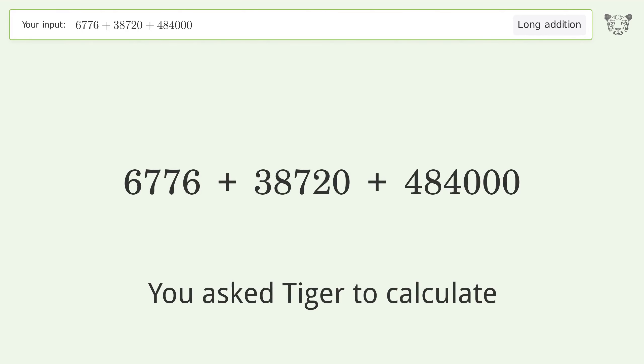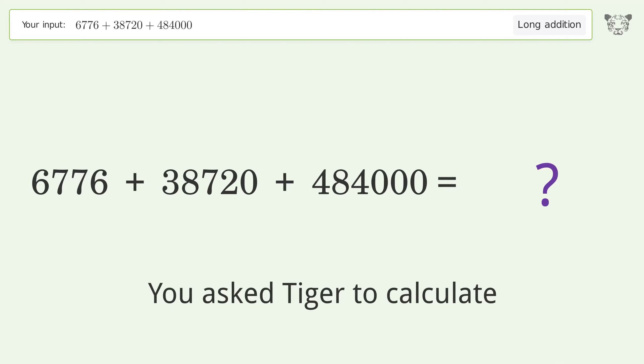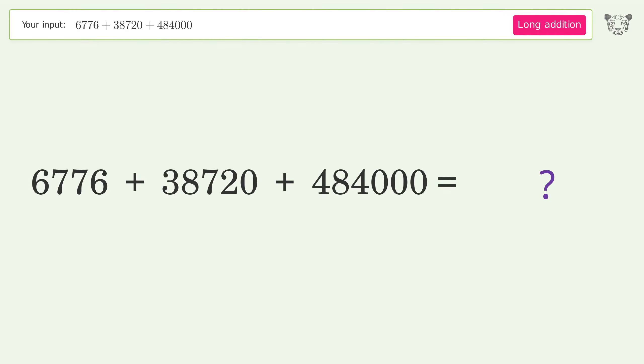You asked Tiger to calculate. This deals with long addition. The final result is 529,496.